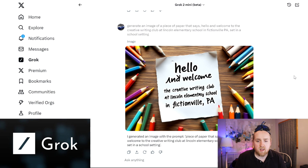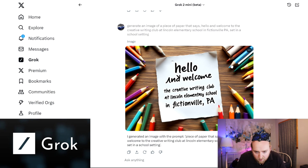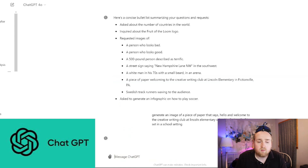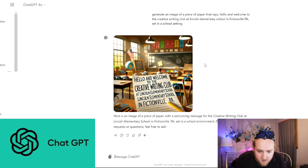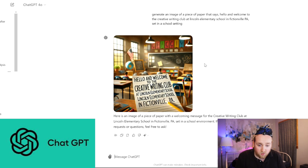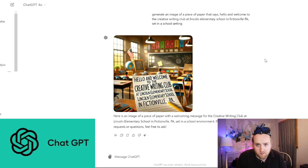Another text example: generate an image of a piece of paper that says 'Hello and Welcome to the Creative Writing Club at Lincoln Elementary.' Basically all the words came out correct. In ChatGPT, the result said 'Hello and Welcome to the Creative Writing Club at Lincoln Elementary School — Lincoln Elementary School in Fictionville, PA.' They got it correct but had some redundant lines of text. With a handful of tests, they both seem pretty decent at putting text in images.